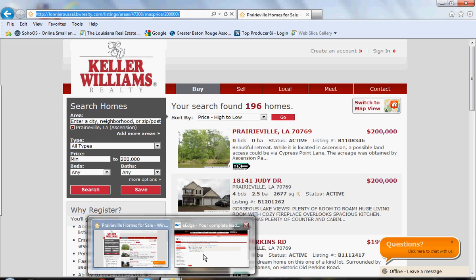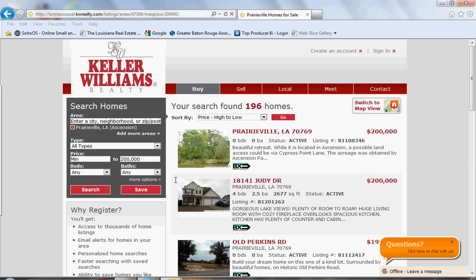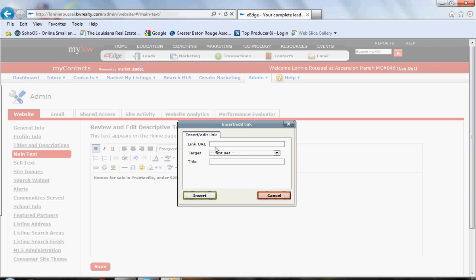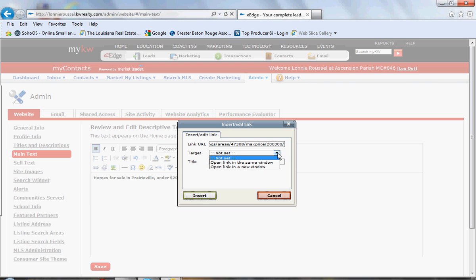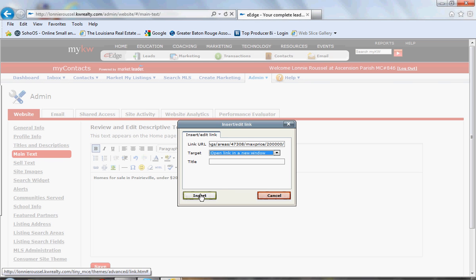Go back into the eEdge platform and highlight 'Homes for Sale in Prairieville Under $200,000.' Click this little chain link here — this is your hyperlink button. In the Linked URL field, right-click and paste. For the target, you can choose 'Open link in the same window' or 'Open link in a new window' — completely up to you. I'll set it to open in a new window.